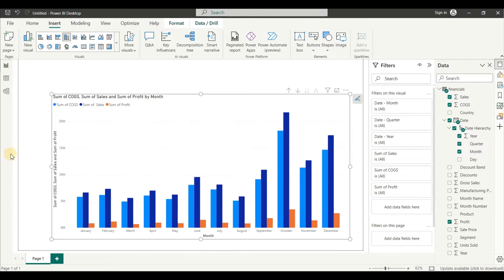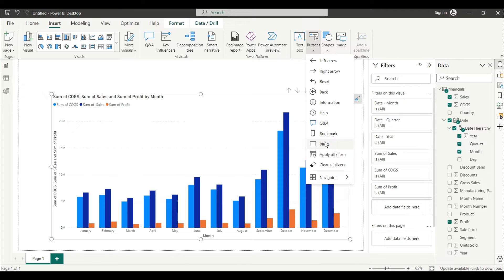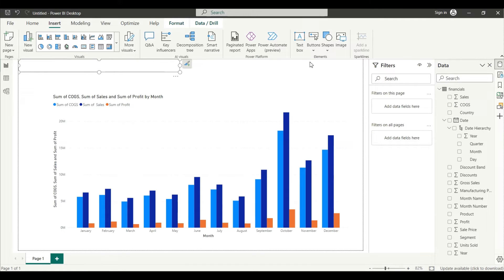From the Insert tab, click on the Button. If you drag down the button options, there is a column called Navigator — click on the Bookmark Navigator. It will take you to the bookmark pane.